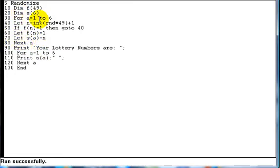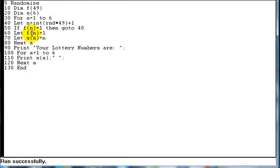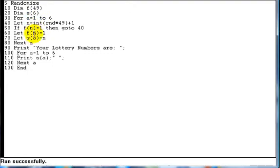And then it quite simply loops back, makes a2 this time, because it's looped back to the for statement, makes a2, picks another random number, checks to see if that random number has been picked, picks another one if it has been picked. If it hasn't been picked, then again it will let, so let's say that the next number was 20. So it will then let array f position 20, because n is equal to 20, equal 1. So it knows not to pick position 20 again, number 20, it would check that there on the next time around. And then it'll follow on to the next statement, where it lets array s position 2 this time, because a is 2, equal the number that we've just picked, which is 20.